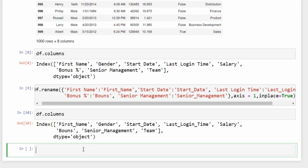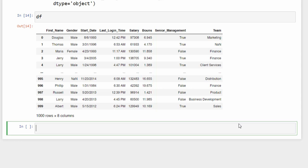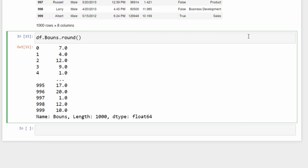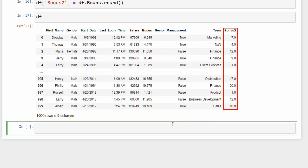Now let's see how to add a new column to our DataFrame. The bonus feature is a floating number — suppose we want an integer version. Access the bonus column with 'df.bonus', use the 'round()' method to round to the nearest integer, and store the result as a new column: 'df["bonus2"] = df.bonus.round()'. The column bonus2 is added to the DataFrame. This new column is called a derived column because it's derived by processing an existing column.